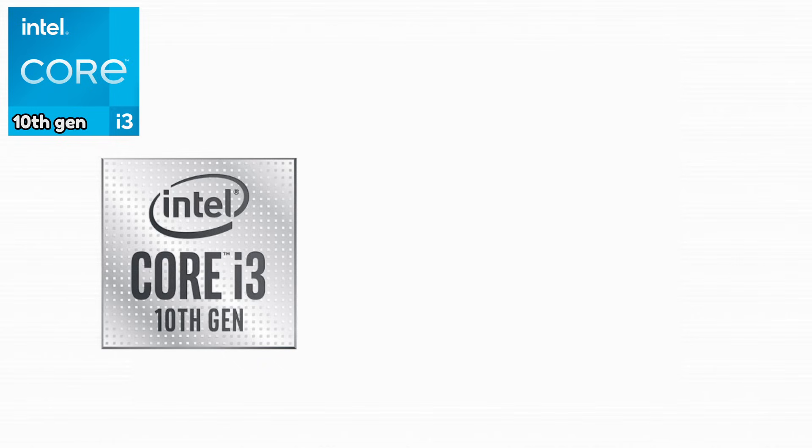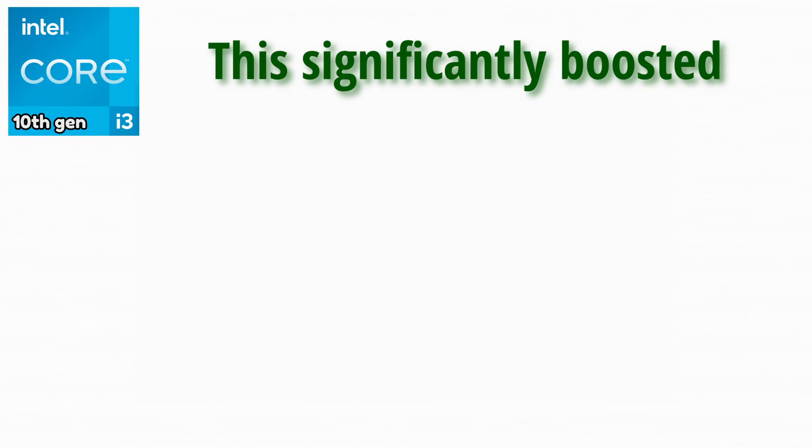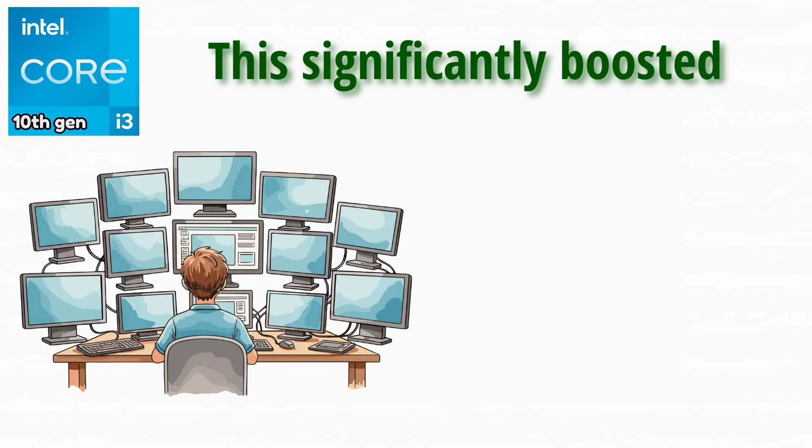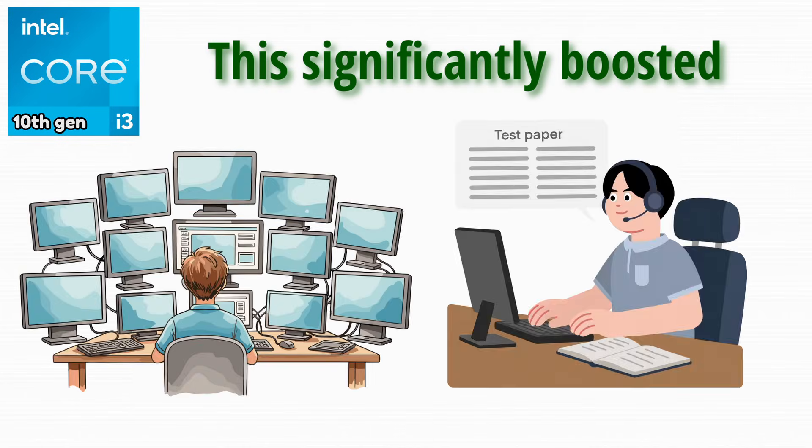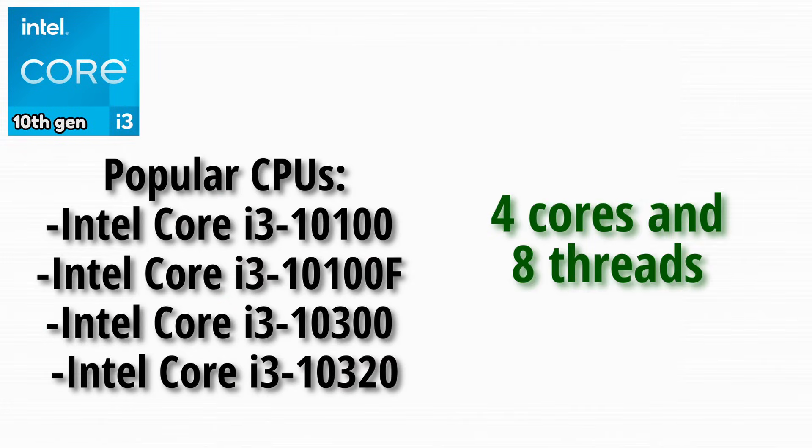The 10th generation brought another major change to the i3 lineup. Intel finally reintroduced hyper-threading to i3 CPUs. This significantly boosted multitasking and productivity performance. Some popular CPUs were these. i3 CPUs now had four cores and eight threads, which was a huge upgrade.